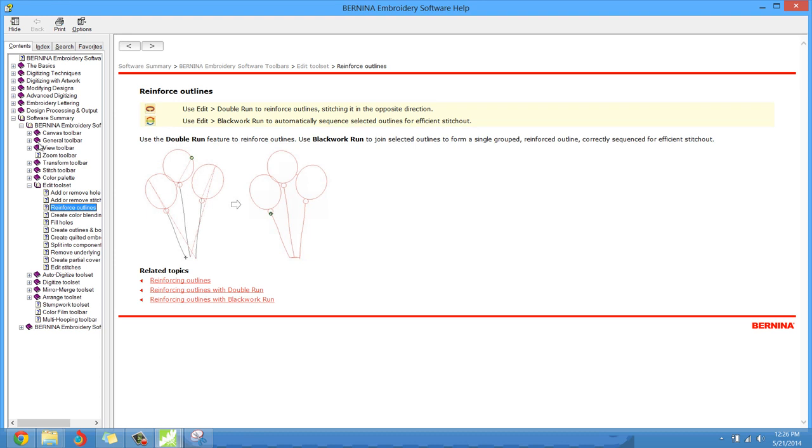The double run's pretty basic. It says, use the double run feature to reinforce outlines. That's pretty basic. Now what that's going to do is if we just have a single stitch outline and you want it to be a little more reinforced or a little bolder, a little stronger, you would then click on the double run and I'll show you. You click on the double run and that just kind of beefs it up a little bit. It kicks it up a notch, but then we get to the black work.